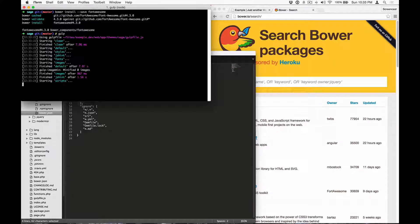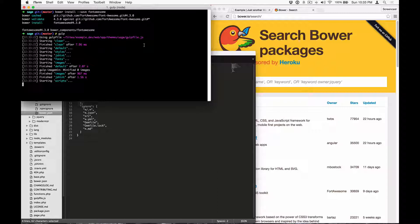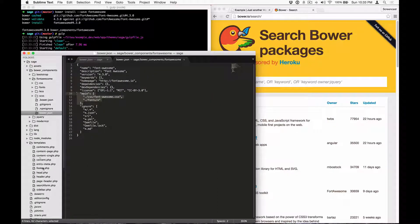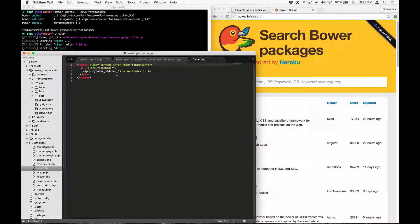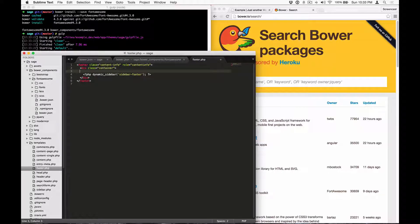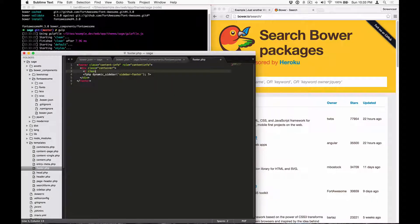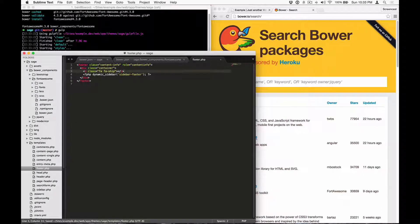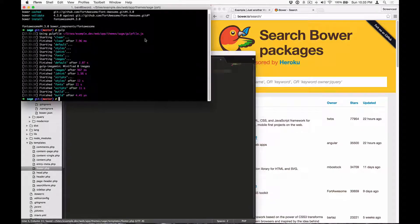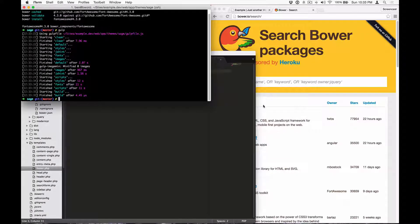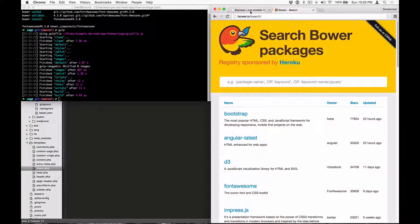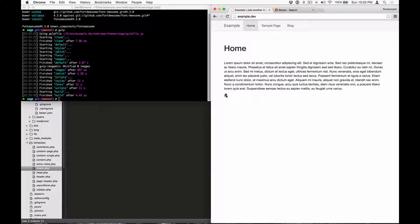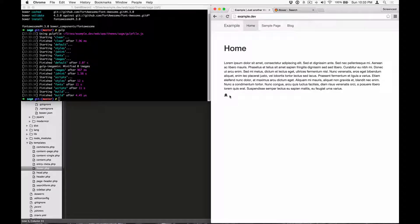Okay, and while these Gulp tasks run, let's go into the footer template. Let's try adding a ship icon from font-awesome. Save it. Okay, now that all the assets are built again, let's go to our site and refresh. And as you can see, there's the font-awesome icon.